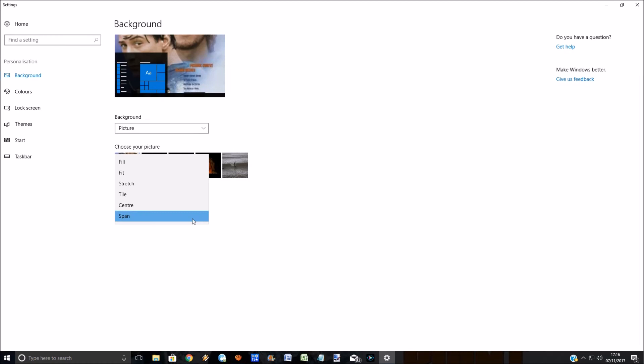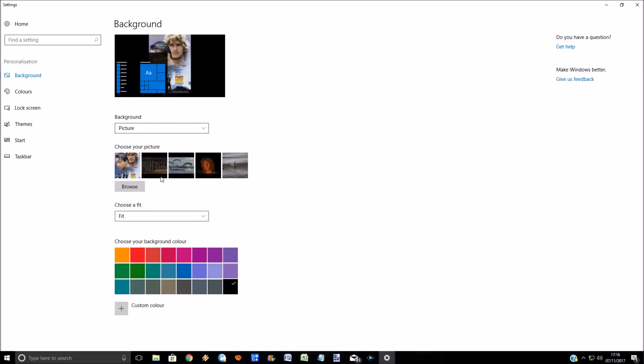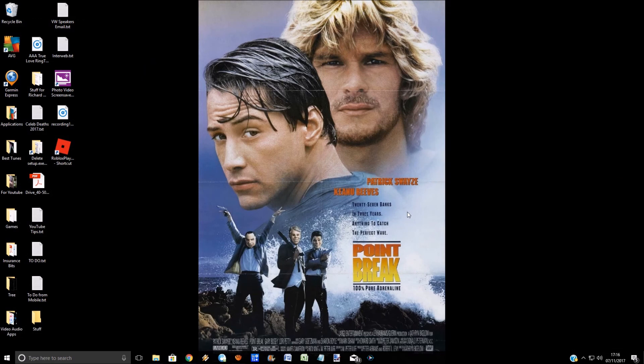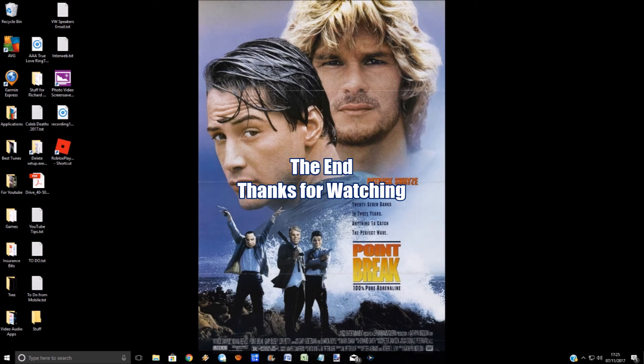I'm going to just leave it on fit because that's a good fit for me and there you go, nice and simple, job done. So that's the end guys and girls. Hope you enjoyed it, thanks for watching, be beautiful.